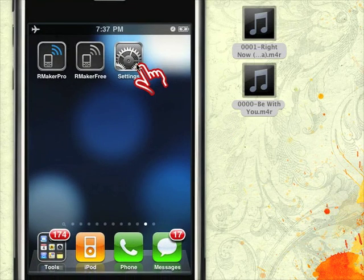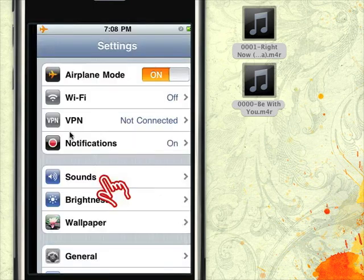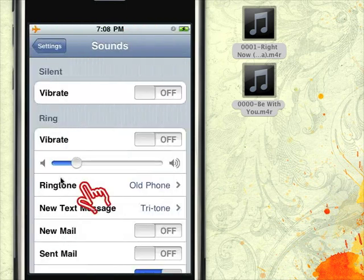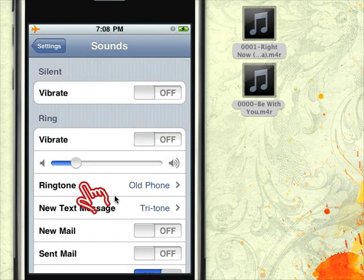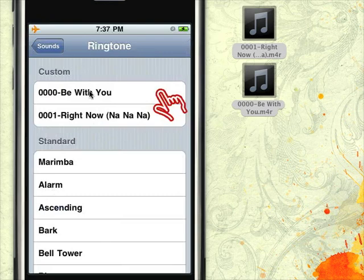Let me show you. First, go to the Settings app, then go to Sounds, then go to Ringtones. Here you can see the custom ringtones.